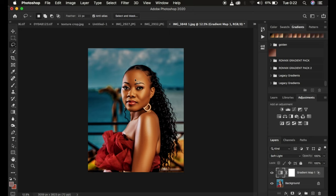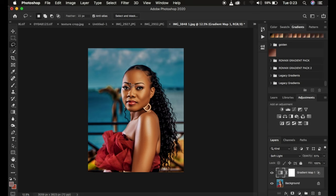Now you can start to see a warm skin tone. You can also adjust the opacity to your liking — around 61% is the sweet spot for the skin tone. However, as you can see it is also affecting the overall image, and we only want it to affect the skin tone area.